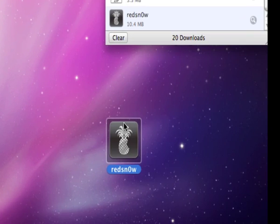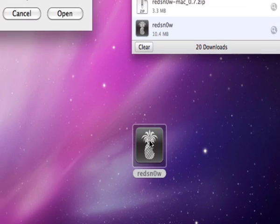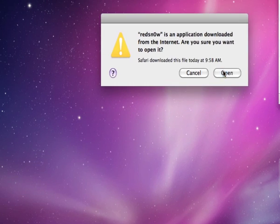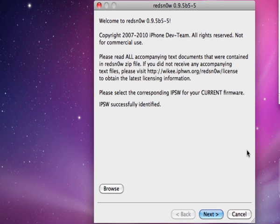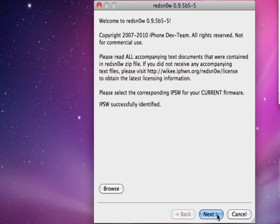Then you open Red Snow up and browse for your IPSW. After the IPSW has been successfully identified, click Next.